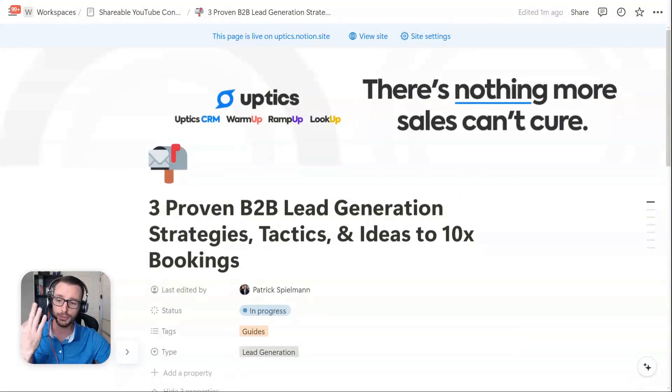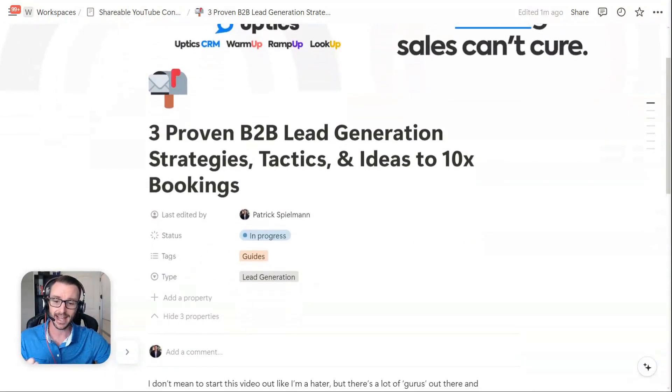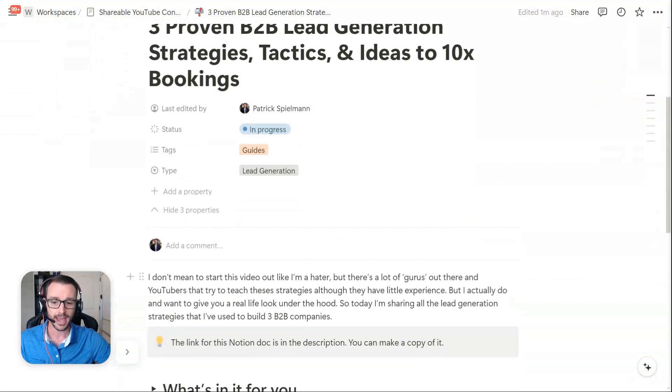Welcome everybody. In this video, I'm going to show you three proven B2B lead generation strategies, tactics, and ideas to 10x bookings.